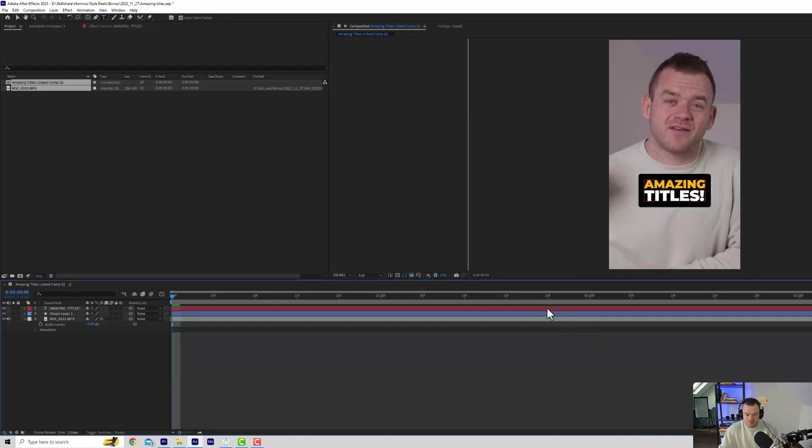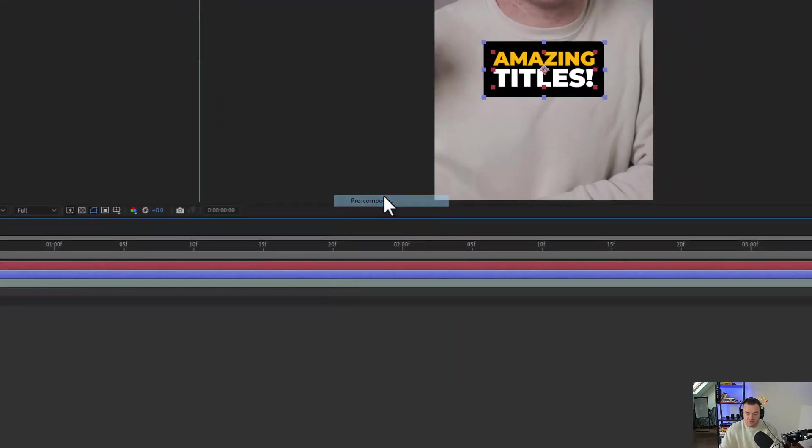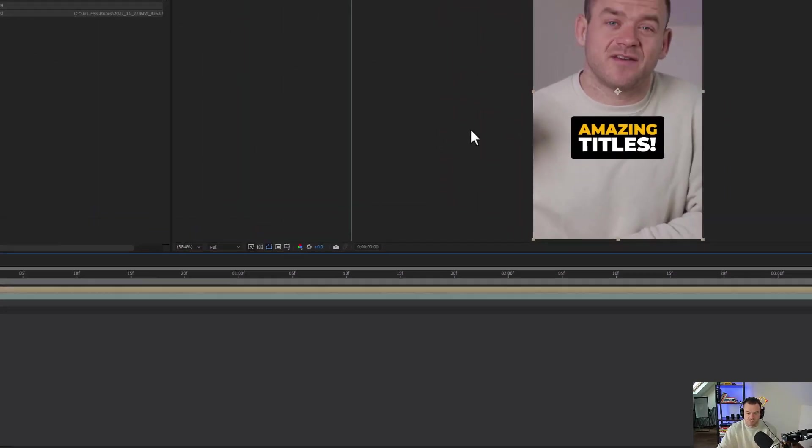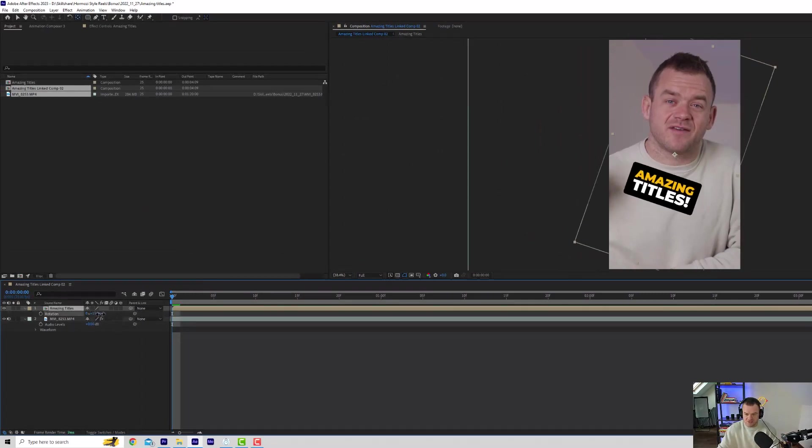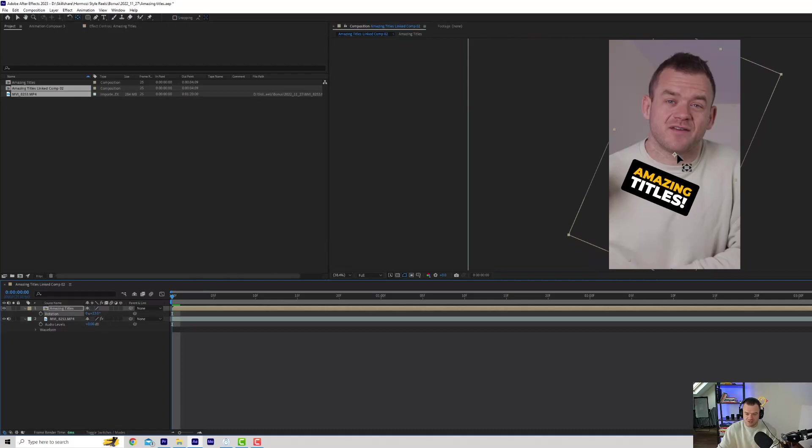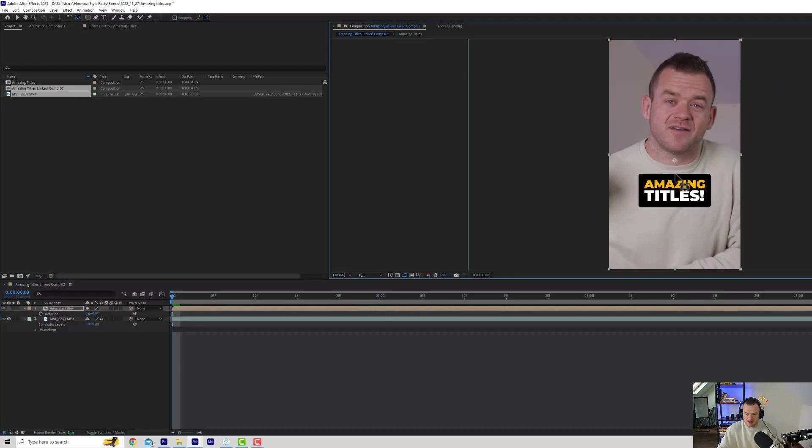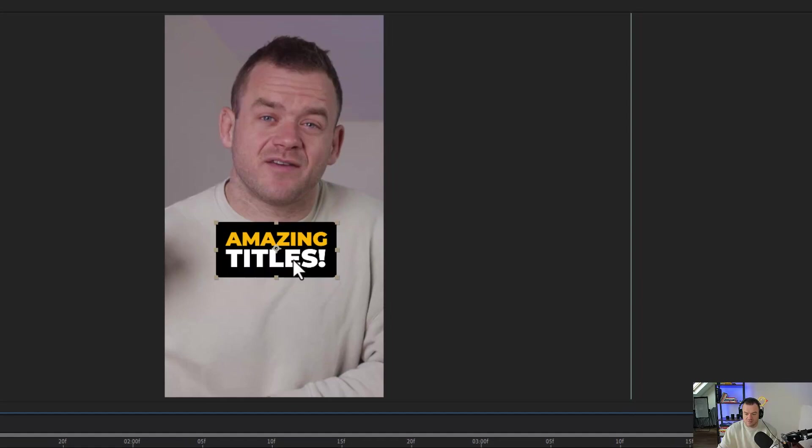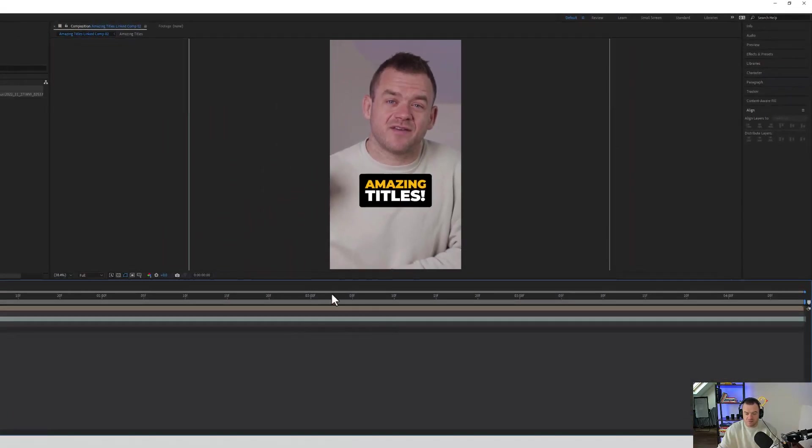Now all we need to do is hold shift, select our text and our layer and pre-compose. We're going to call this amazing titles or title one, whatever you want to call it. Now you can see if we rotate or make any changes, it's all changing from this little point in the middle. That's the anchor point. So what we want to do is press Y, click that anchor point and drag it down. And if you hold control, it will give you a line to keep it in the middle. You can also click this little button to collapse everything down so that your composition moves to just being in this box. And now all you need to do is animate.